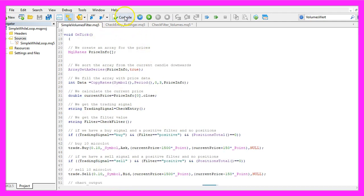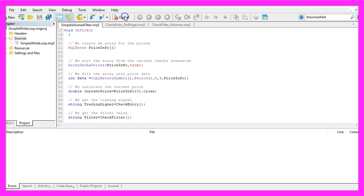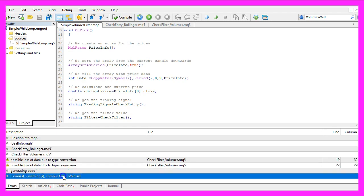So let's compile the main module here that worked without any errors and now we can click on the little button here or press F4 to go back to Metatrader.